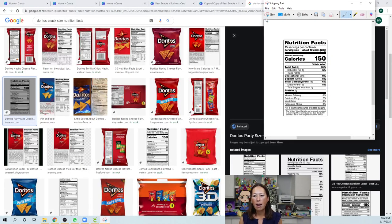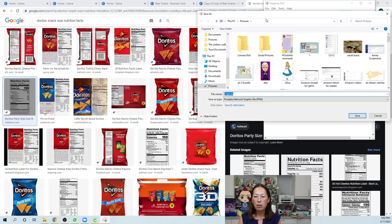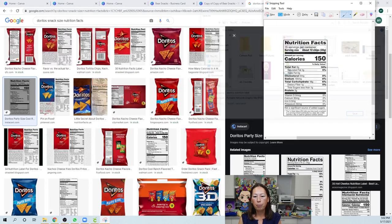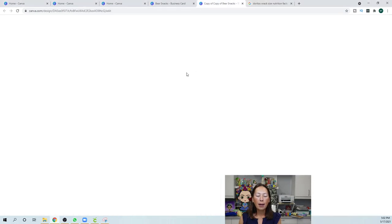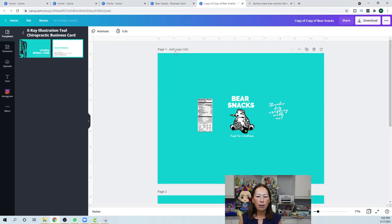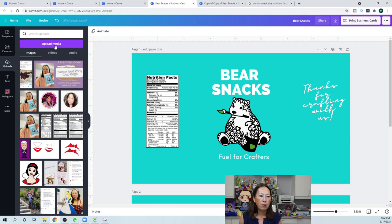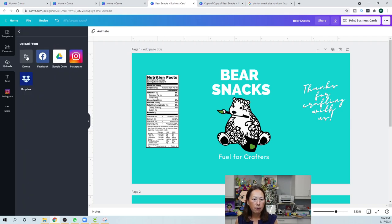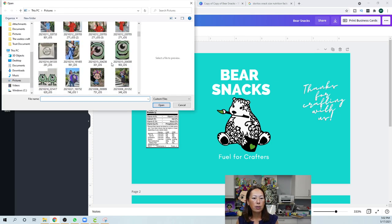And then, hopefully, you guys have some sort of snipping tool. So, you just, we're going to snip this little guy right here. Okay. And then, I'm just going to save it. So, save as, oh, that one says Doritos, oops, Doritos nutrition label. Okay. Okay. So, we're going to go back over here. This one. And we're going to go to uploads. Upload media. And it's on your device.